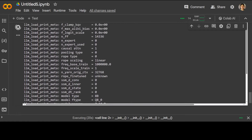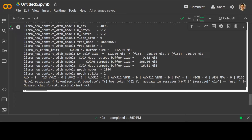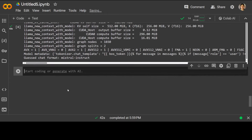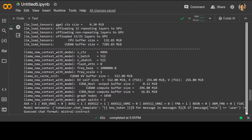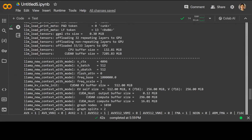Now let me run it. It will take a moment — it is importing the models and then it is going to initialize the model. As you can see it is loading the model, showing the GPU format, the architecture as Llama, all the hyperparameters, layers, RoPE scaling, f-type, and a lot of other stuff. Let's wait for this to finish.